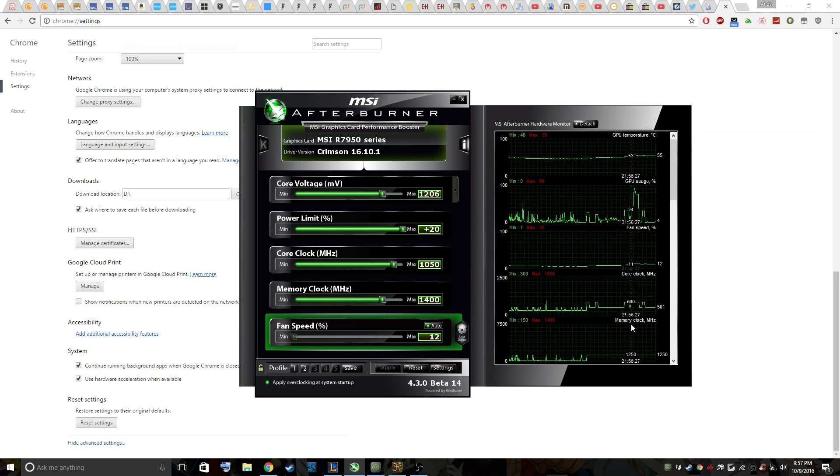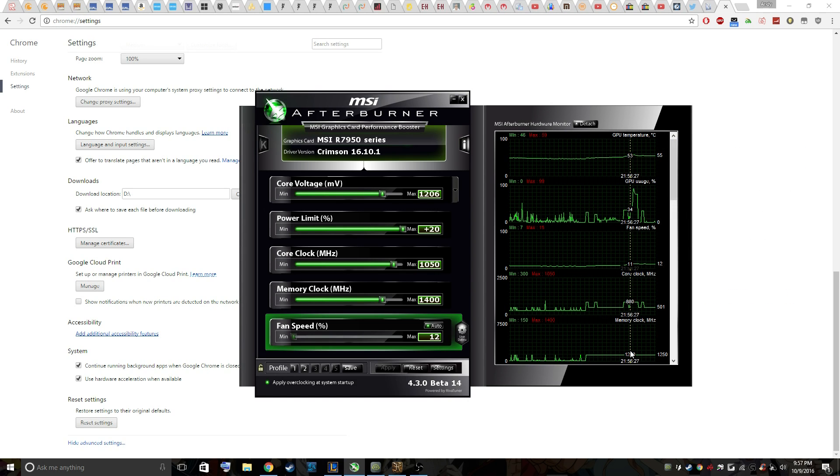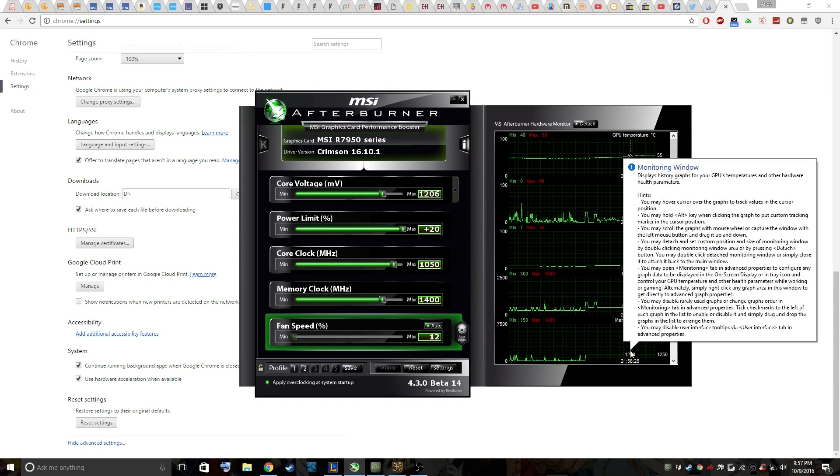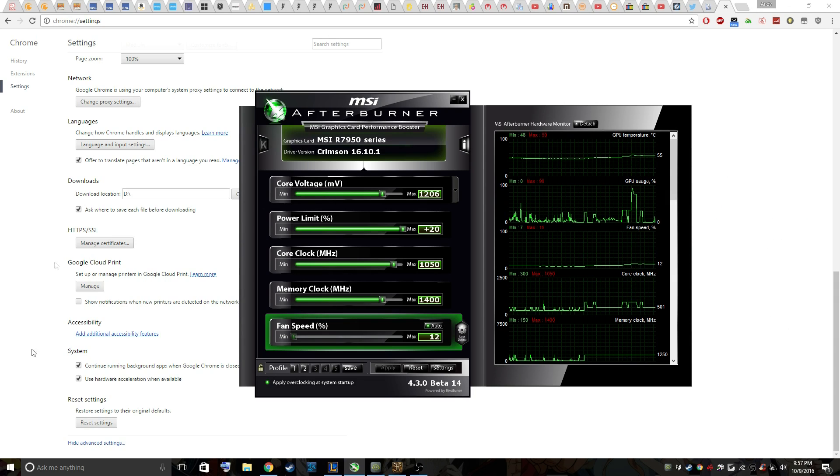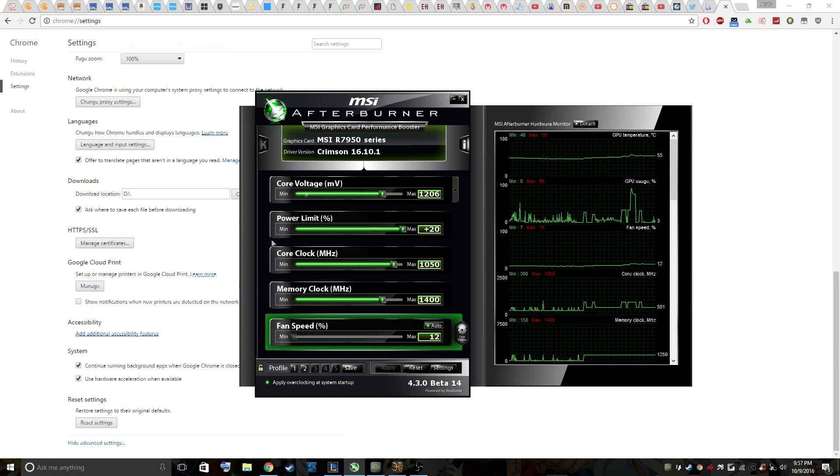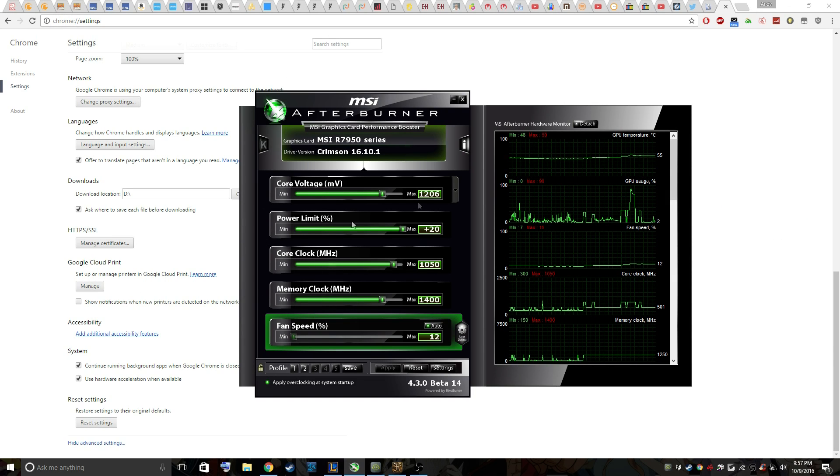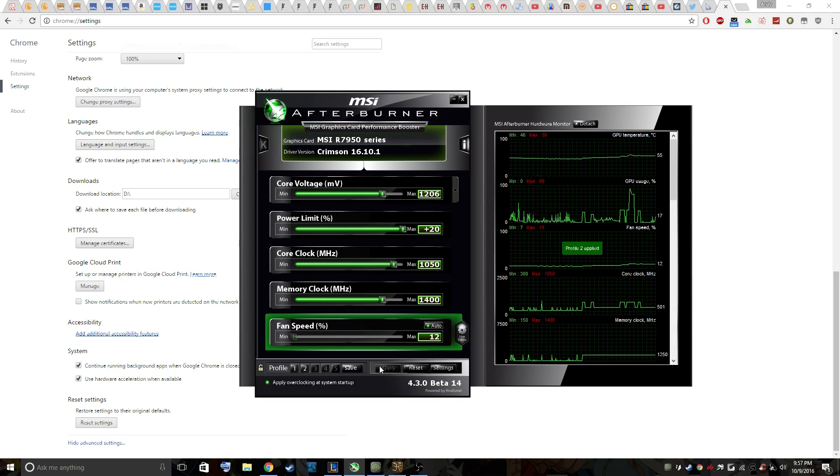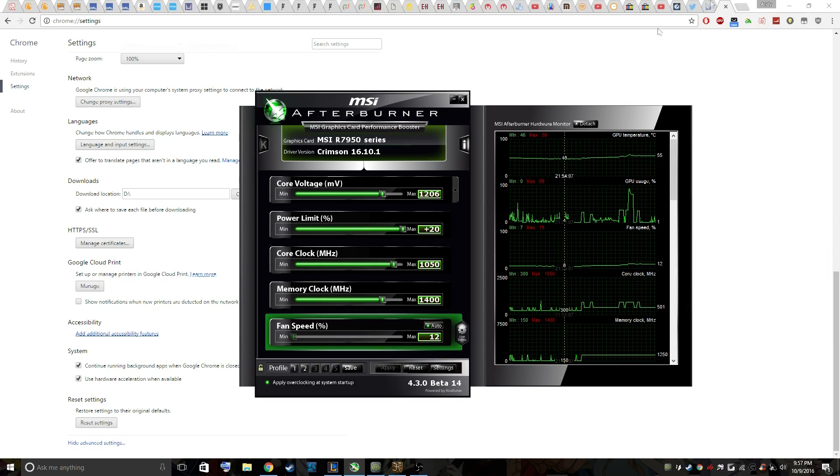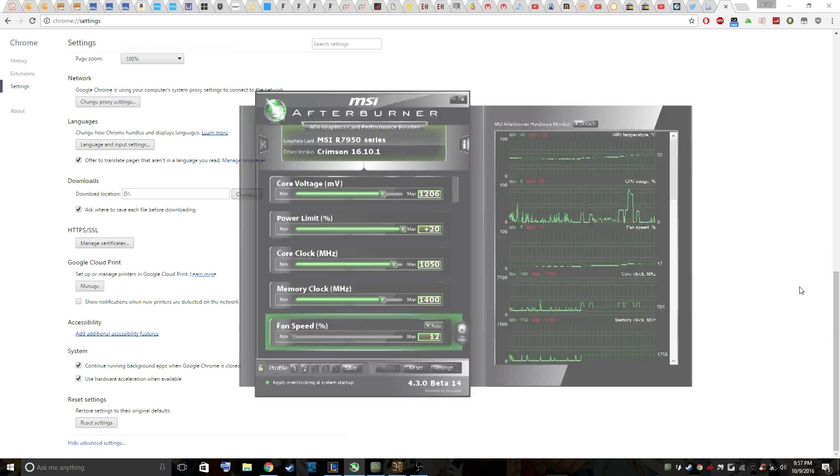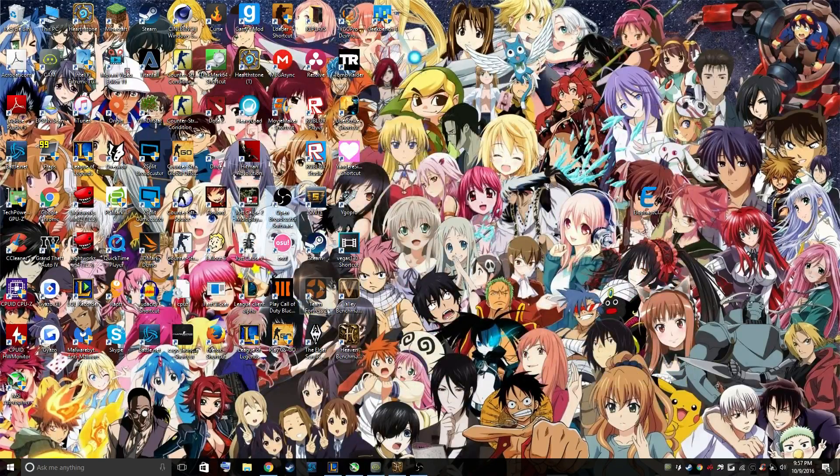Basically, my base clock is 880 and my memory base clock is 1250, and even after applying these overclocking settings, MSI Afterburner just does not overclock. I applied that and it's staying at the 880 and 1250 mark.